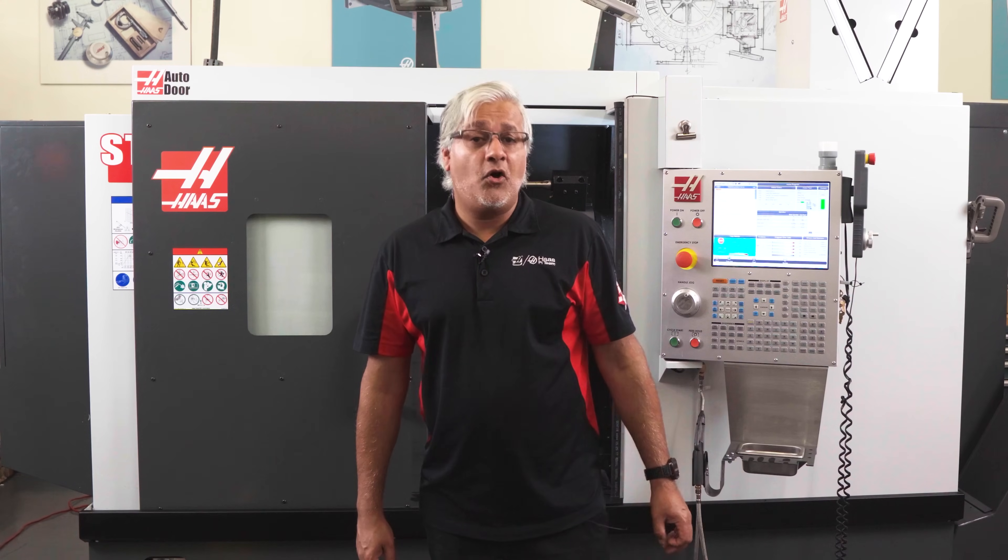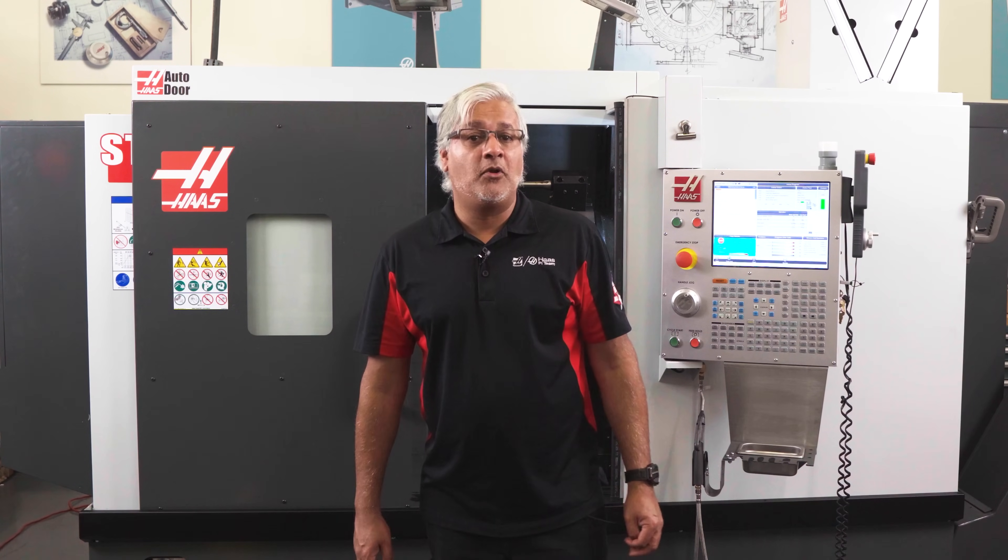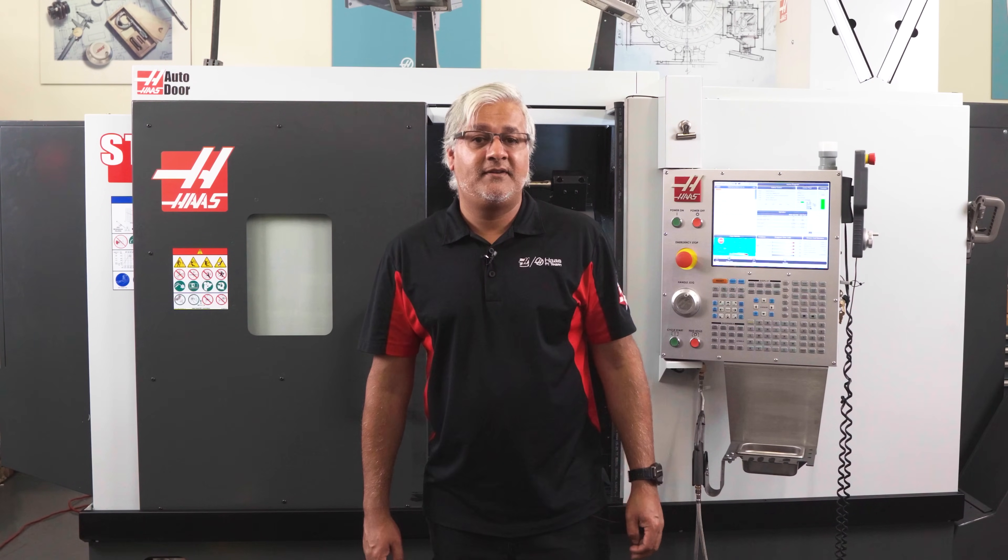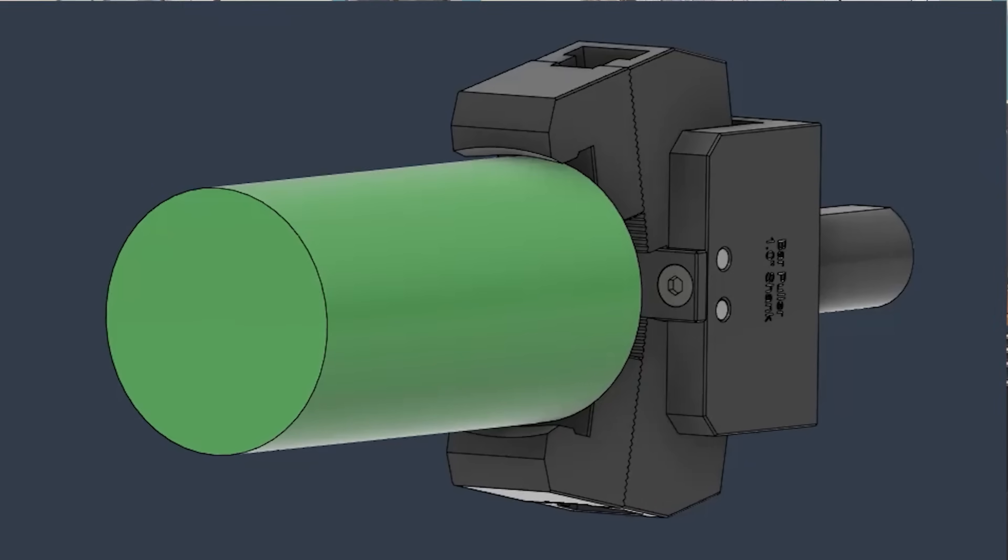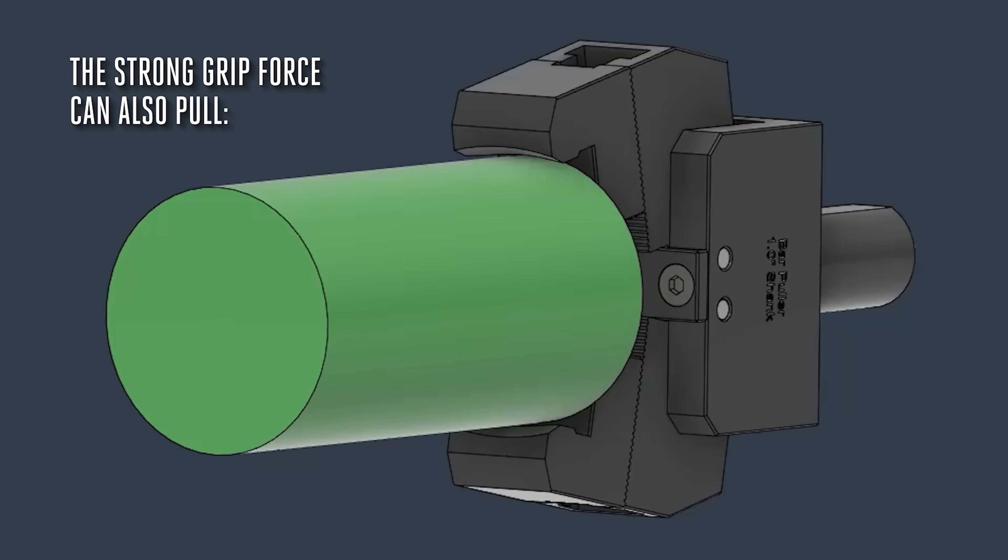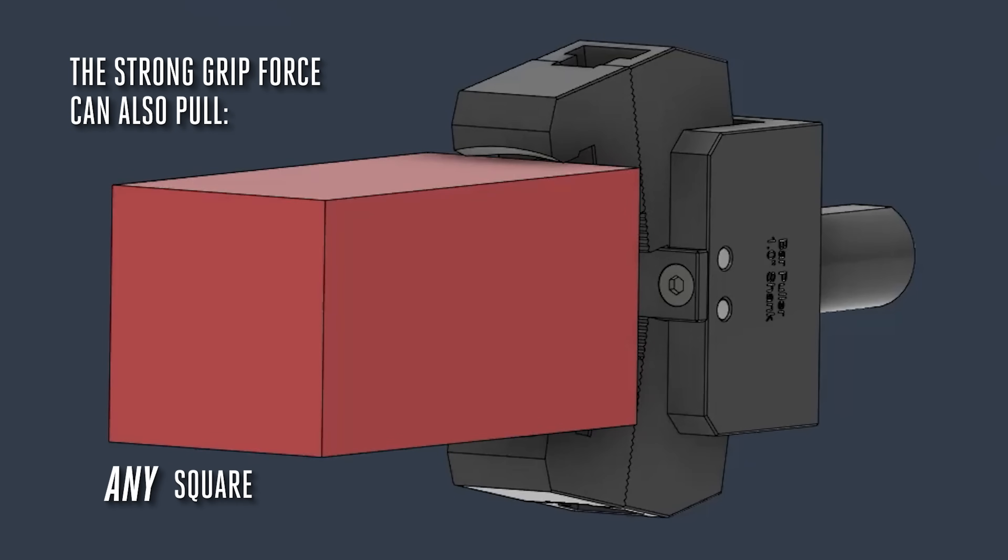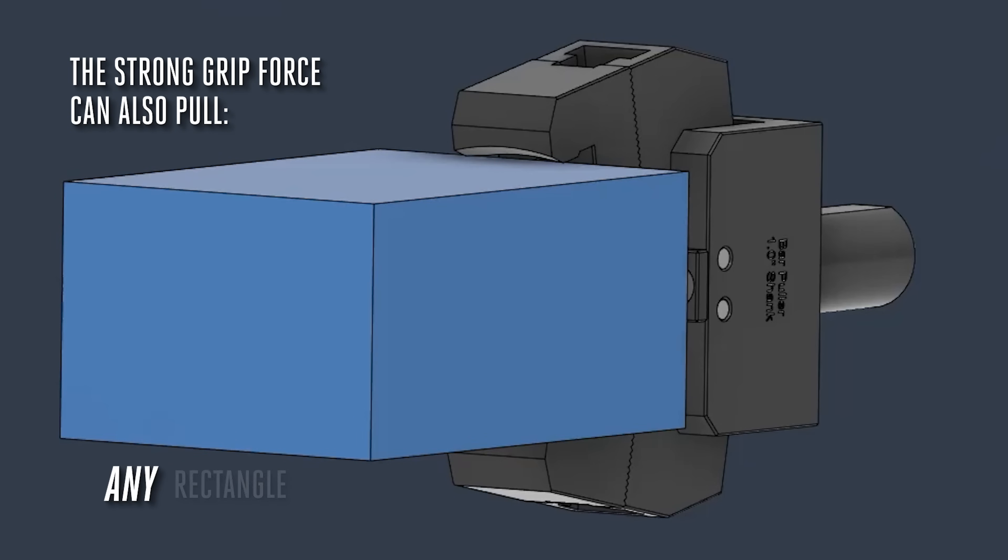And it's not only capable of pulling round bars. The strong grip force can pull any square, rectangle or hex stock.